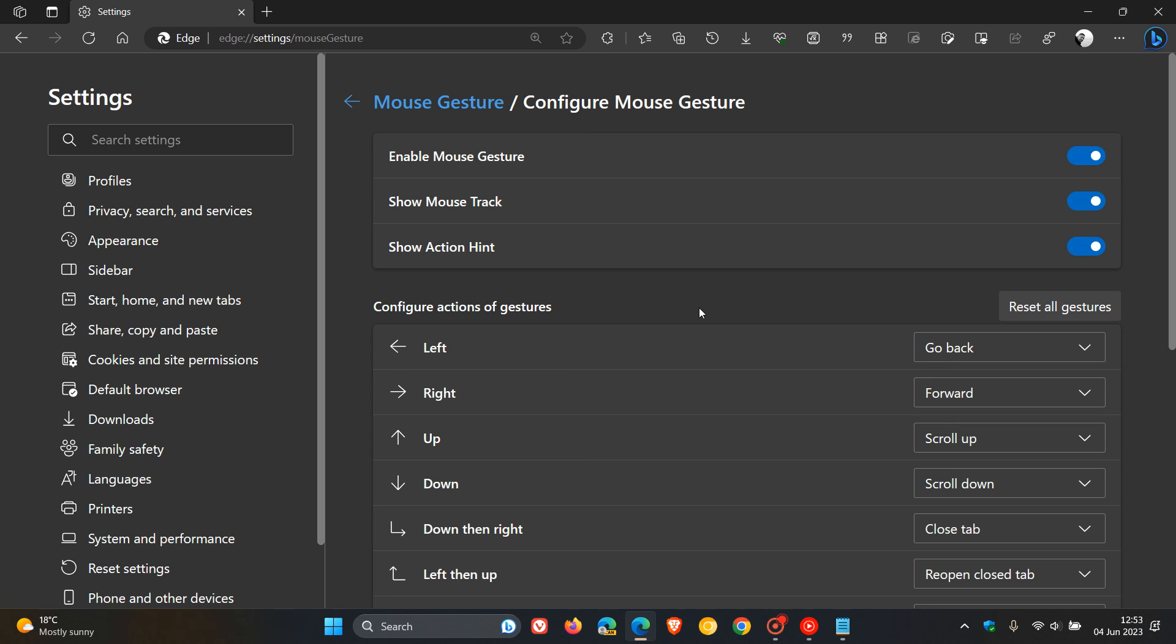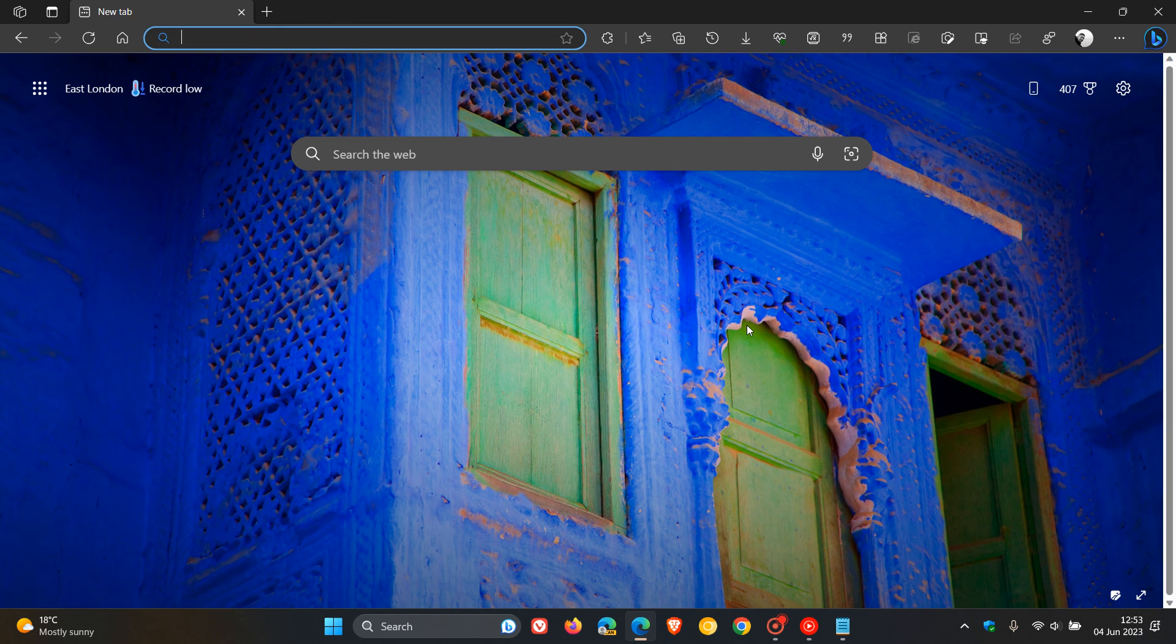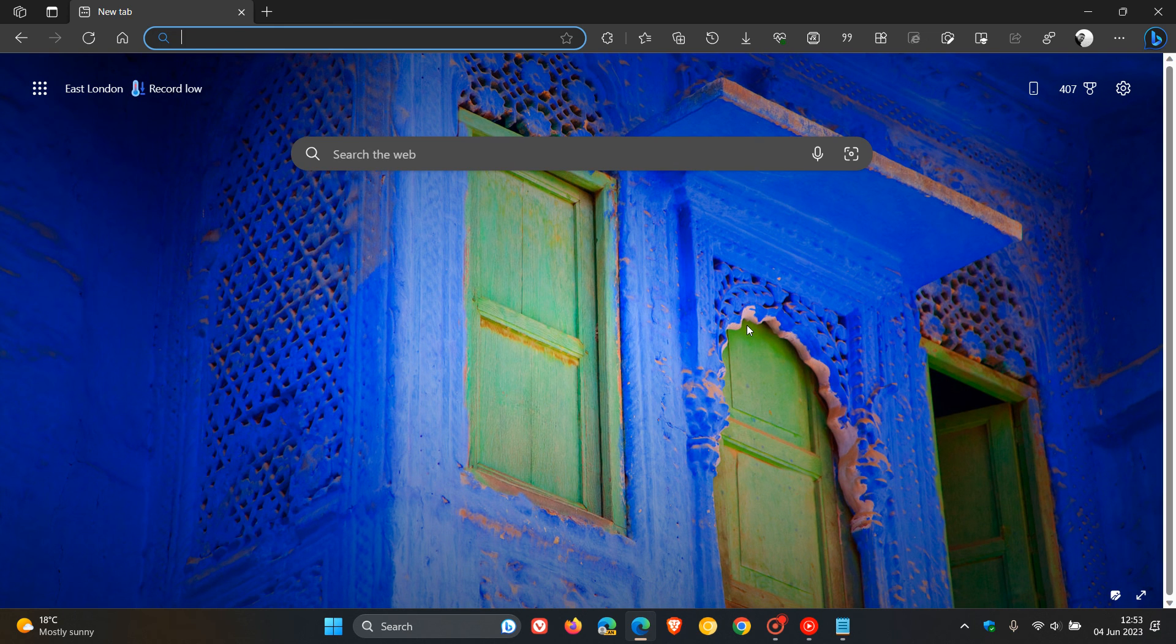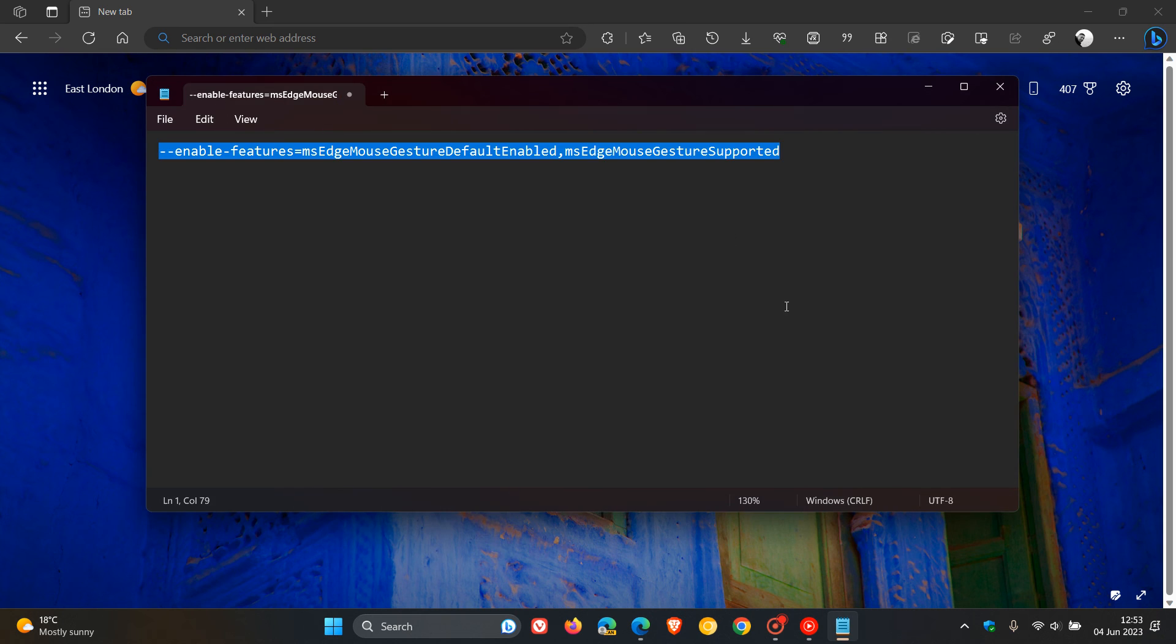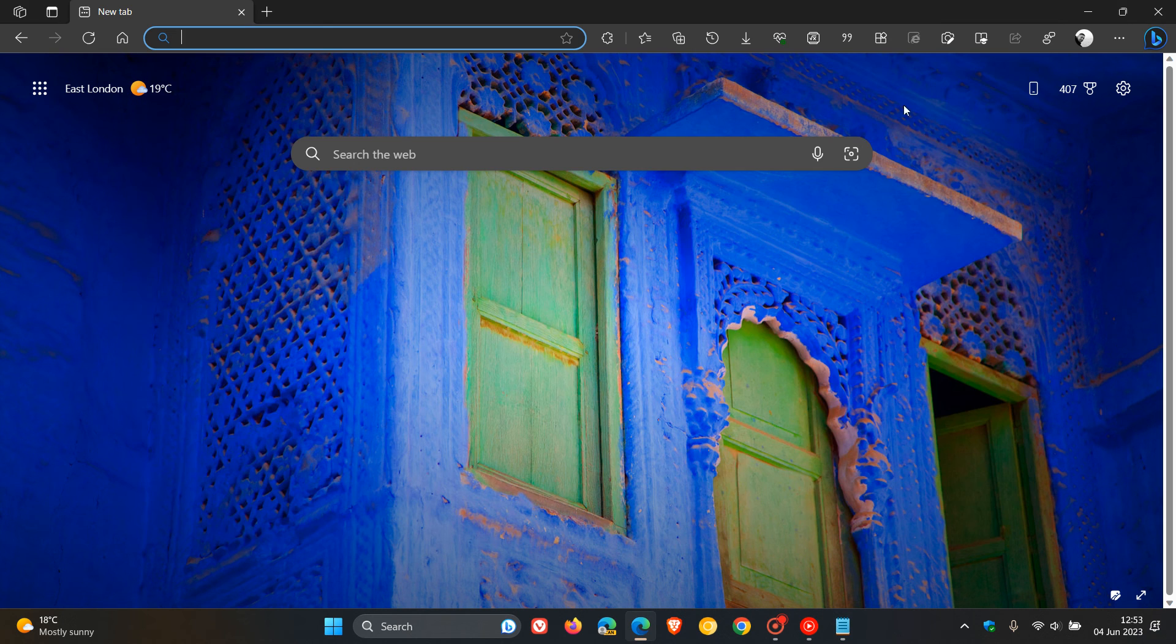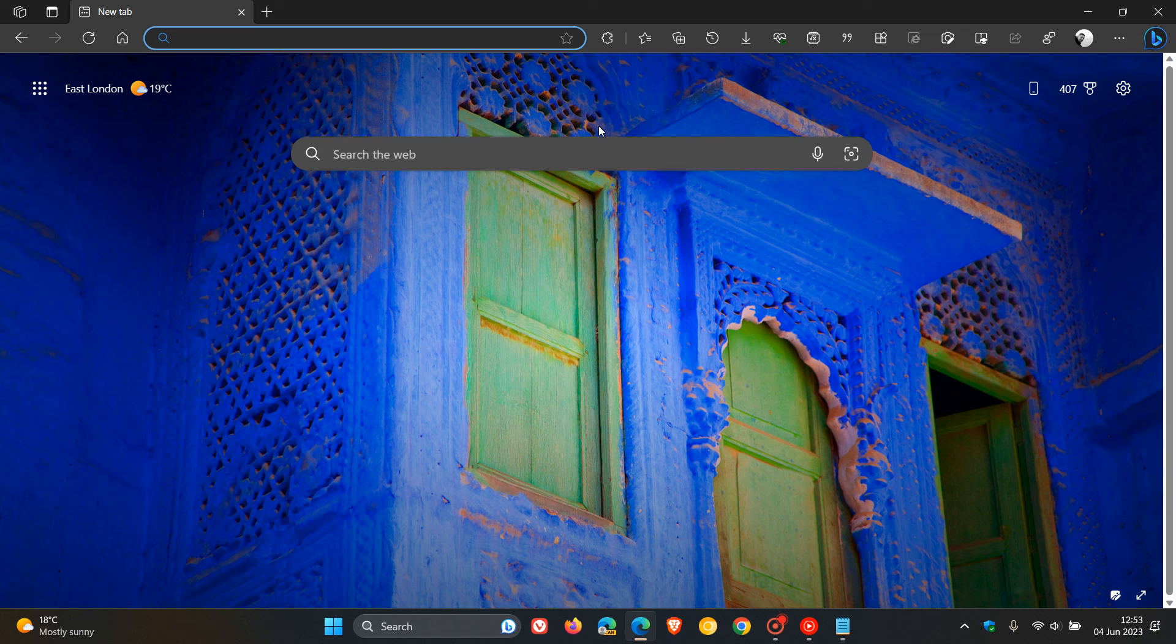Just letting you know that this is available now in the stable version of Microsoft Edge for Desktop, version 114, which as mentioned, is not a default feature, and you have to use that command line flag as demonstrated, which as mentioned, I'll leave a link to down below if you'd be interested. Thanks for watching and I will see you in the next one.